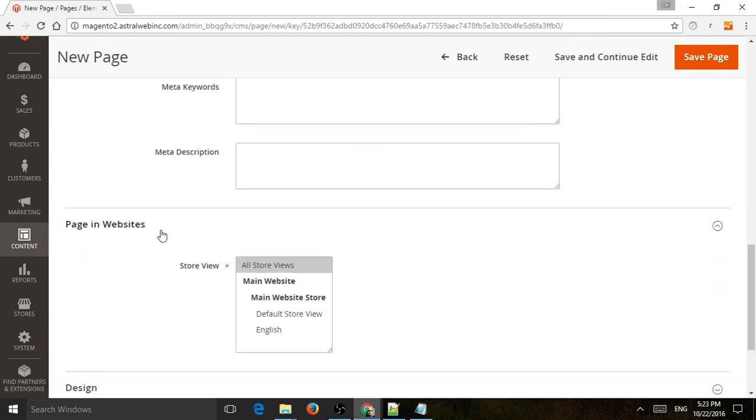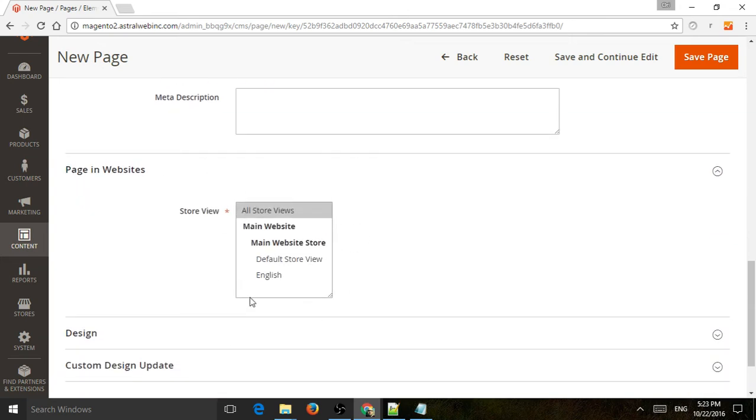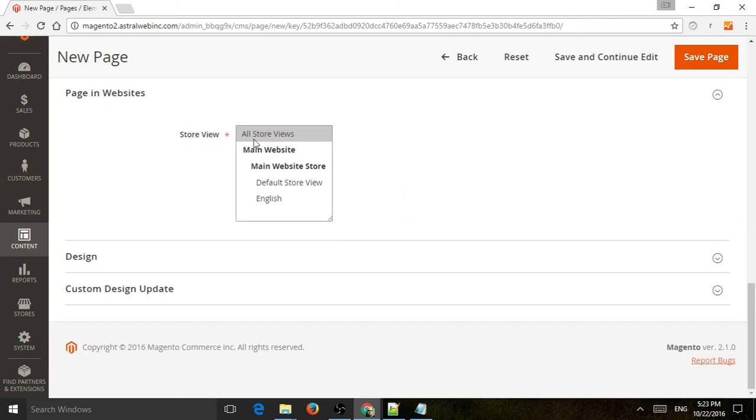So pages and website, which websites and store views does this specific page apply to? If this is English, you don't want to submit it or tag it to a Japanese page. So in this case, this is okay because we only have one site, and this is a test site.